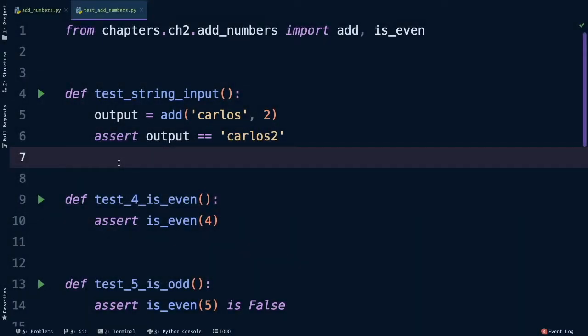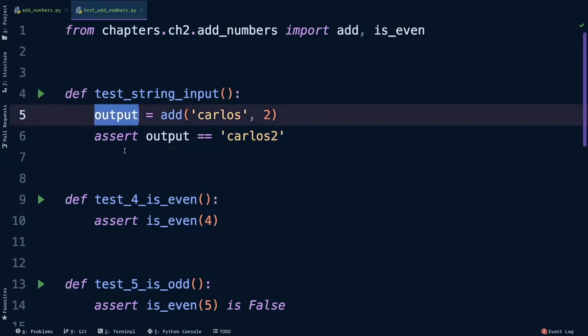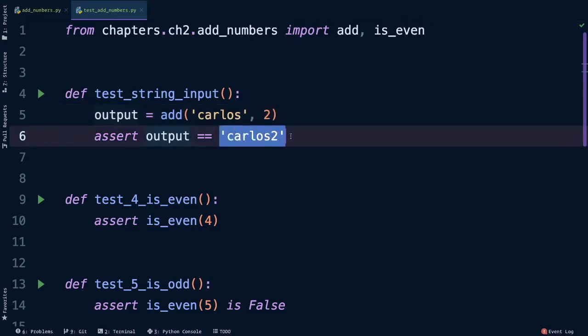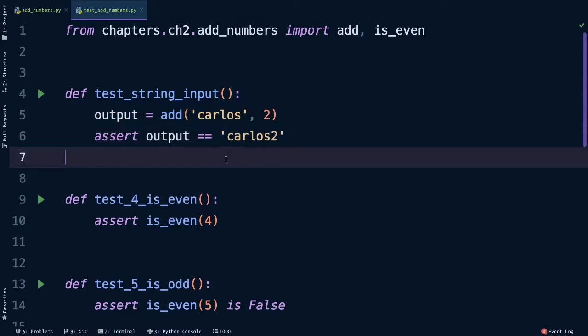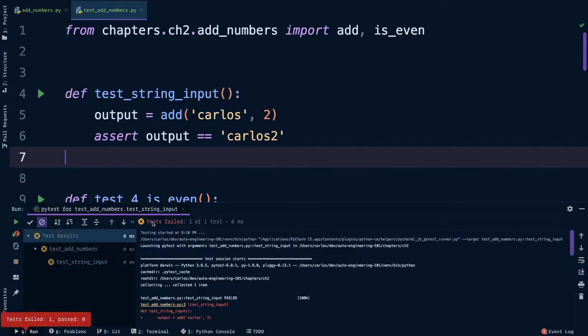Let's write a test using our current theory. Here we are back in code and you can see lines 4, 5, and 6 are my new test. I called it test_string_input because I don't exactly know what I'm asserting yet. On line 5 my variable is just called output because again I'm exploring right now. Our theory is that if I were to add Carlos and 2 together I would get Carlos2 in string form.